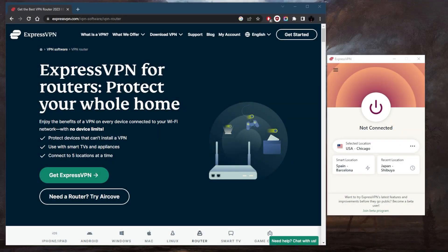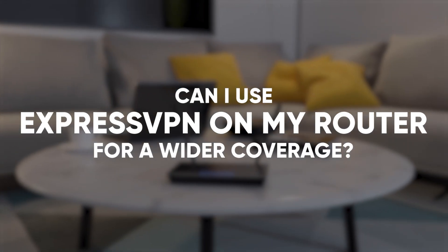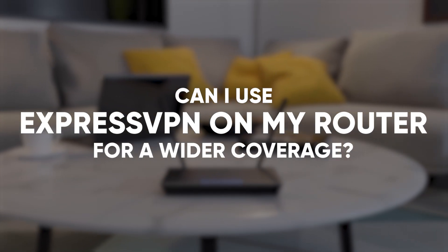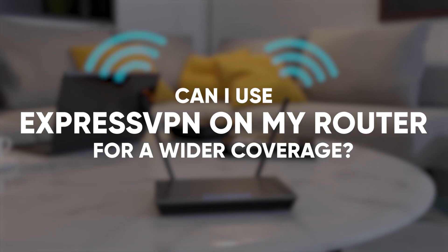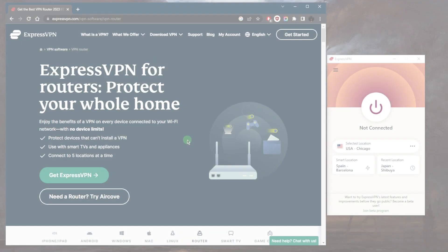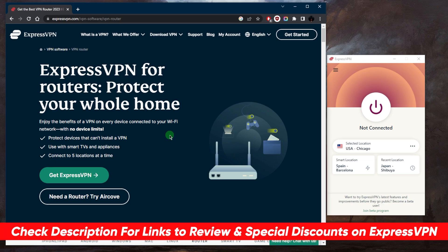How's it going everybody, welcome back. Can you use ExpressVPN on the router for wider coverage? If you didn't know, ExpressVPN only allows for up to five simultaneous connections. With installing ExpressVPN on a router, you'll actually be able to connect more than five simultaneous connections.